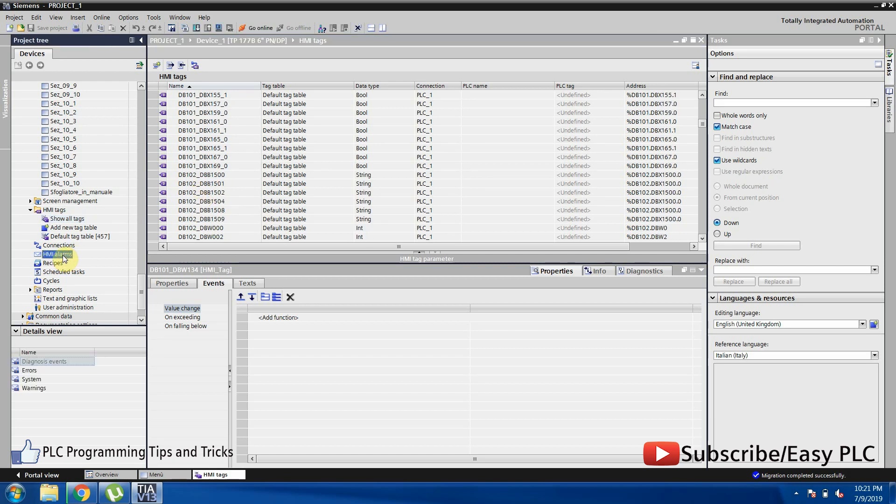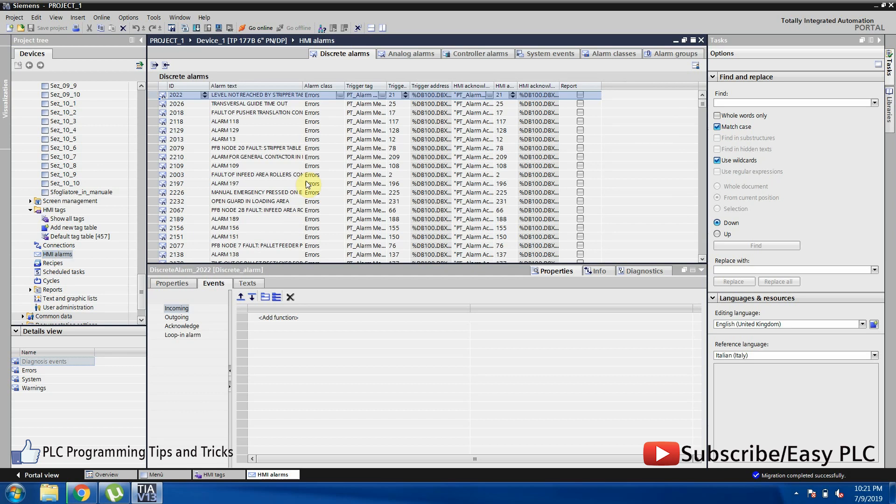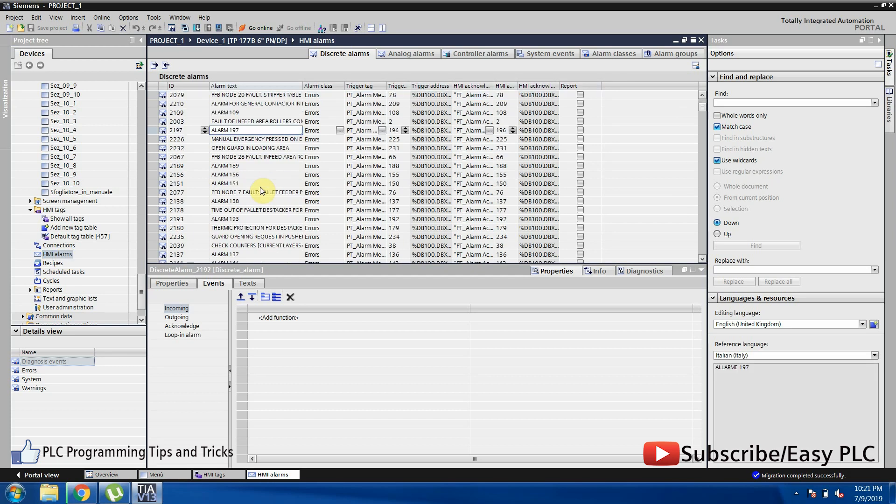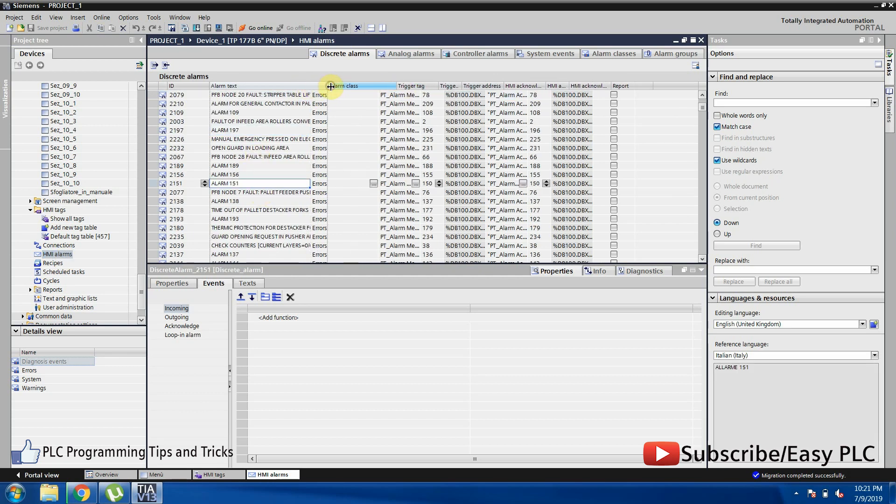We can see HMI alarms. These alarms will be generated by the HMI when the corresponding bit will be high or on.